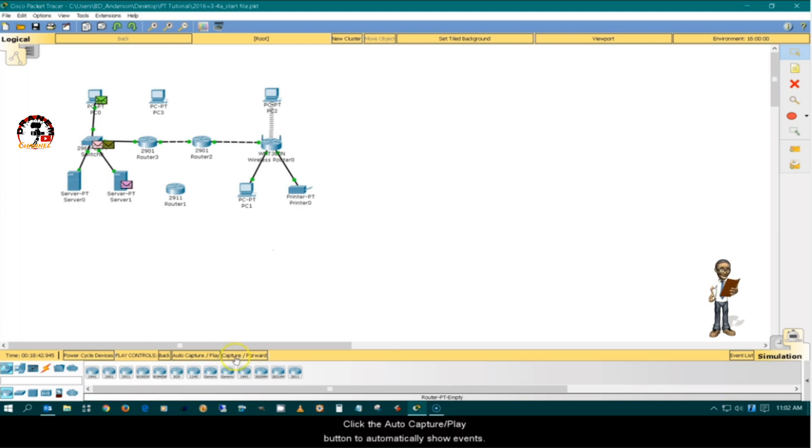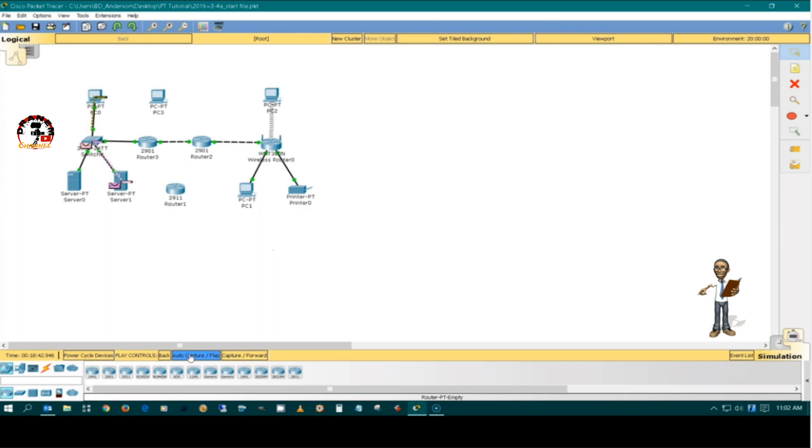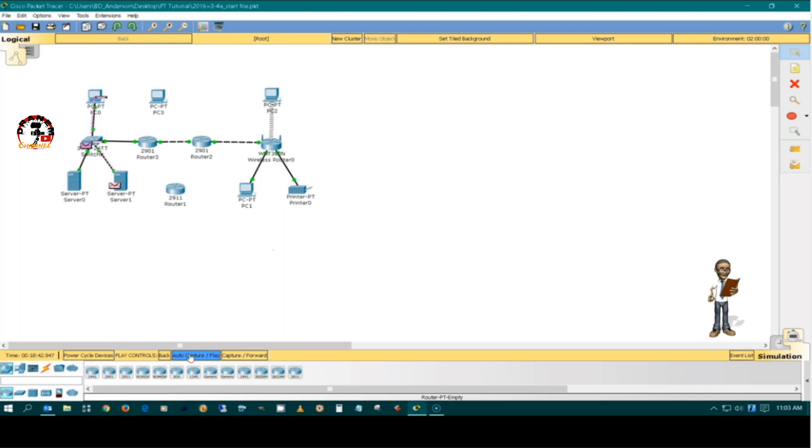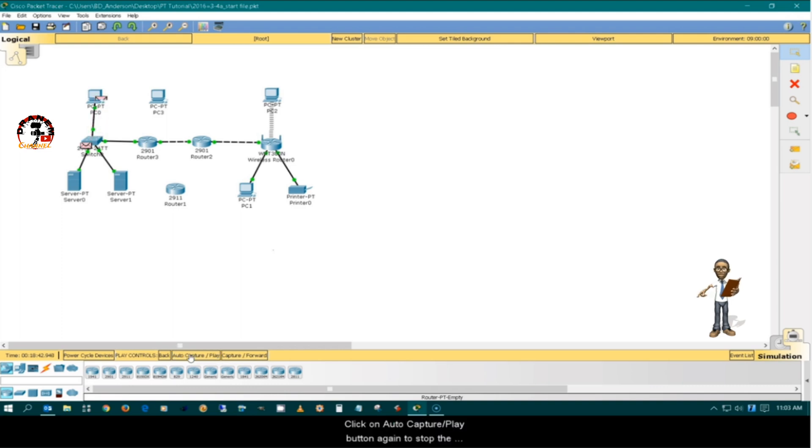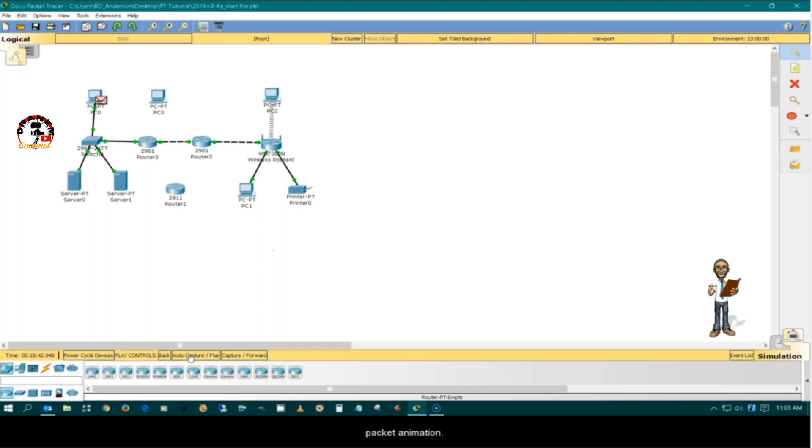Click the auto capture play button to automatically show events. Click on the auto capture play button again to stop the packet animation.